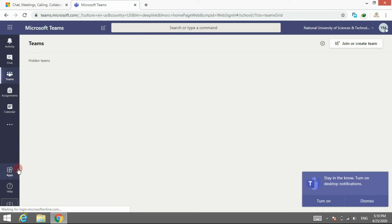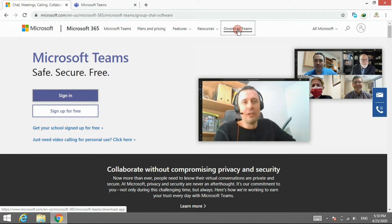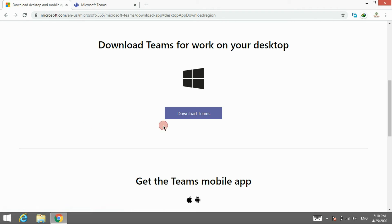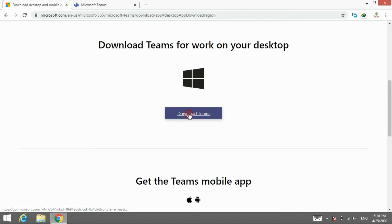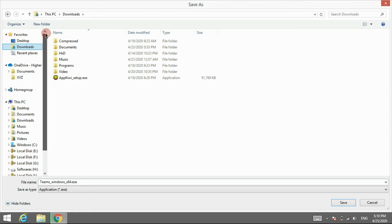You can use the desktop application so you will not need to open the browser every time for login. Go to the previous tab and click on Download Teams, then click on Download for Desktop. Select the place where you want to download and click Save. It will start downloading.